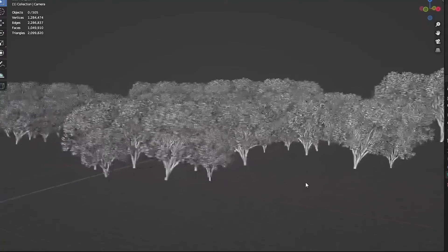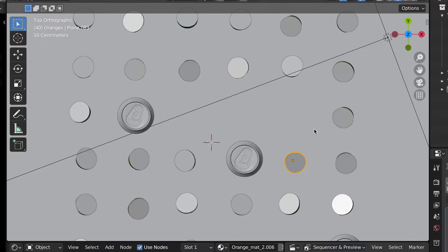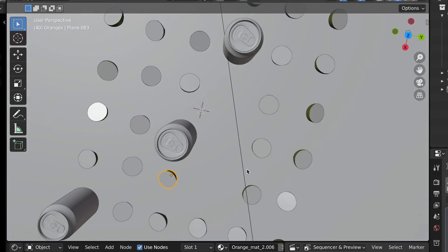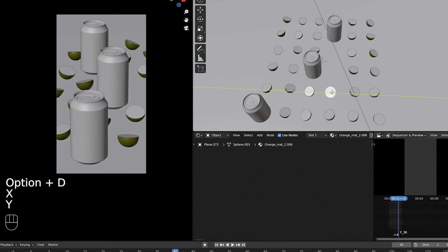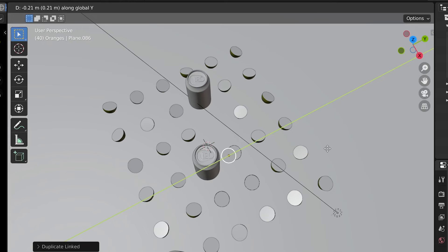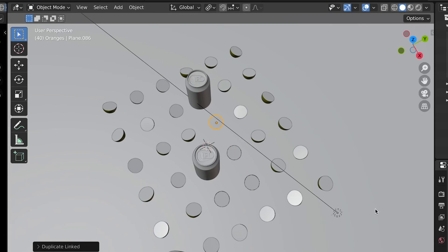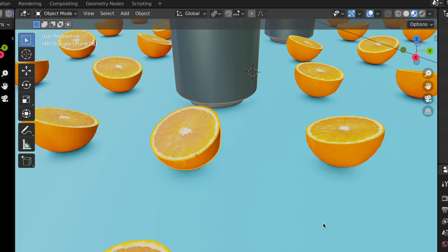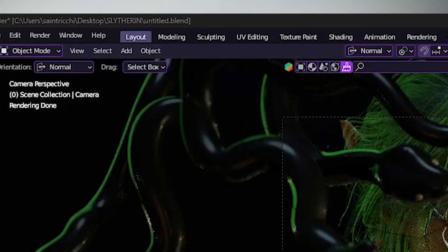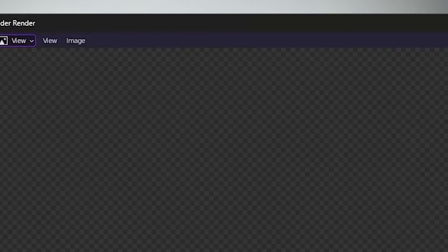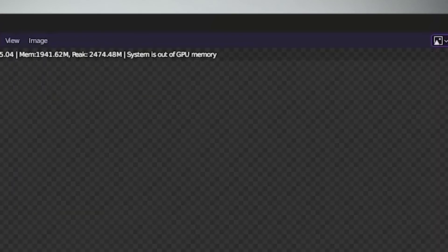If you have many objects in the scene that are the same, like for example here, instead of duplicating all objects using Shift-D I would use Alt or Option plus D. That way Blender doesn't have to calculate each single geometry or mesh individually. It's especially very helpful when you have a huge scene with many objects and you get errors like system is out of GPU memory.